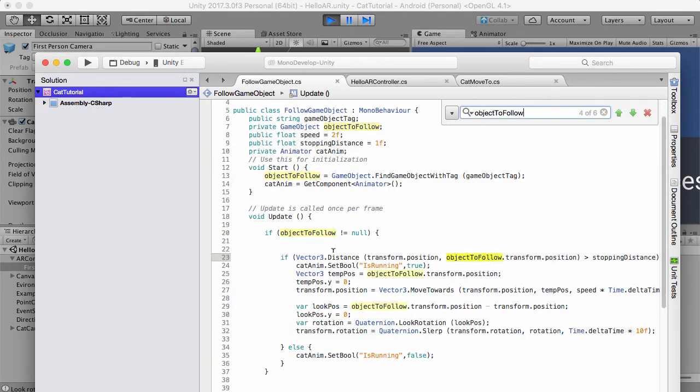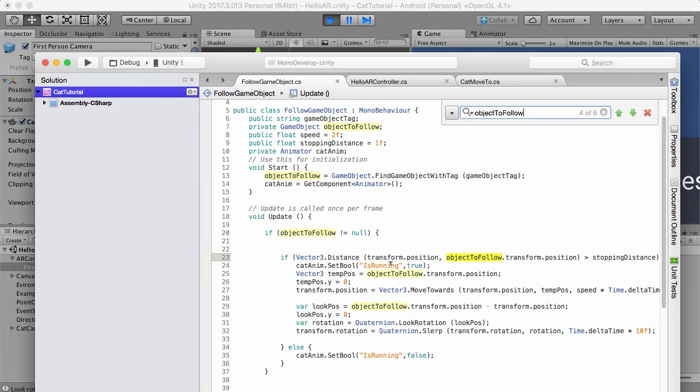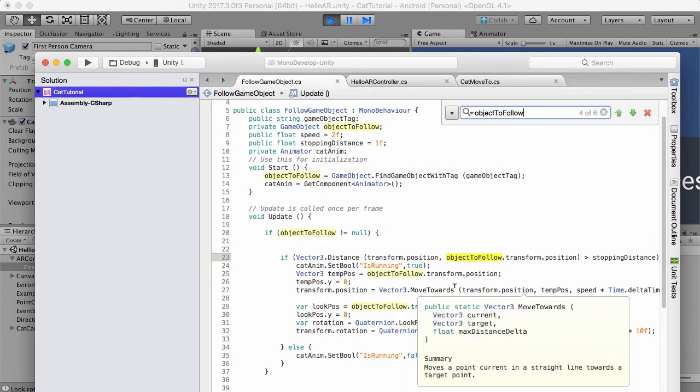So we can see that it checks the distance here, and if the distance is more than what it needs to be, stopping distance, then we create a temporary variable or vector and then we move towards that transform.